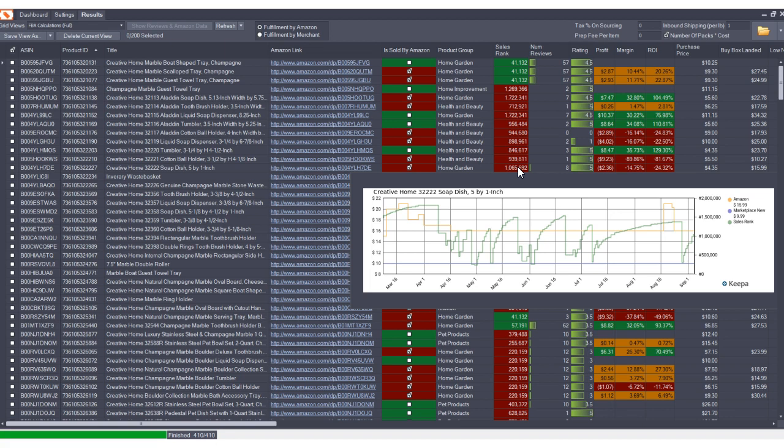Or is this sales rank possibly deceptive because maybe it sold a few units really quickly but doesn't really sell very well over time? So these are really important things that you as a seller need to understand before investing in a product.